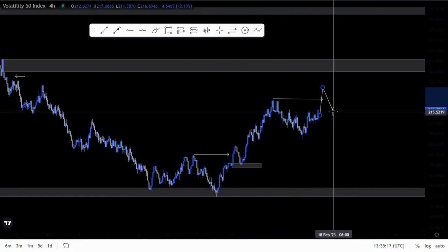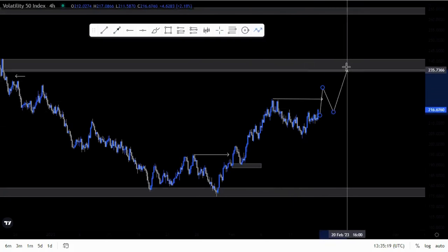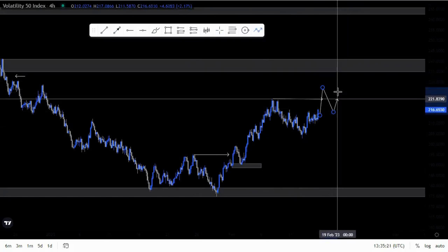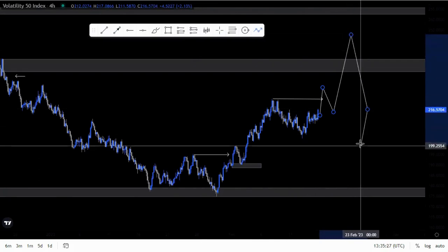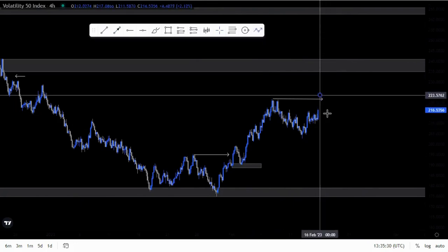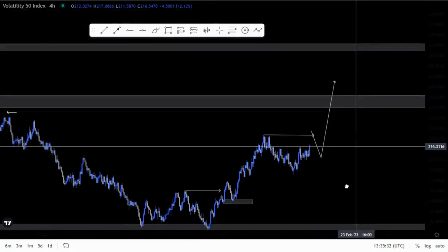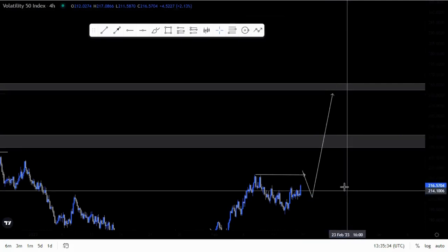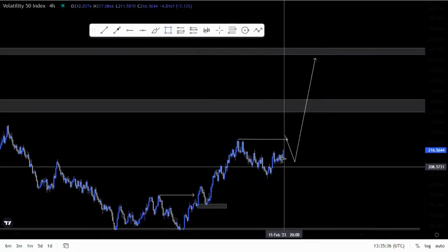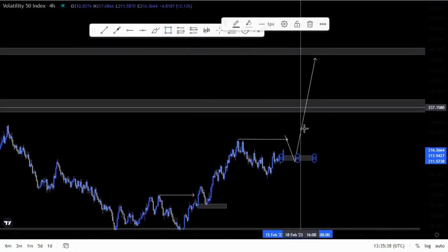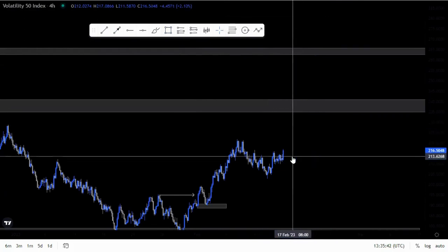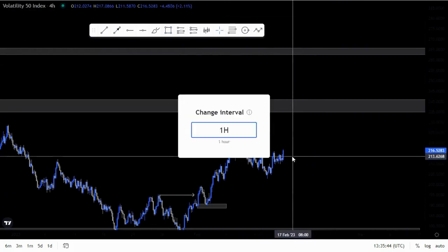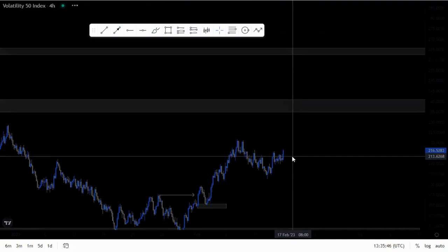We can trade the substructure to get those breaks of structure. We get supply and demand areas for us to break structure, then we buy and look forward to getting our take profits around here, or at the overall larger area at the top. This can be the last candle that broke structure, and then we look for those buying opportunities. Let's look at the one-hour chart and see if we can trade the substructures.